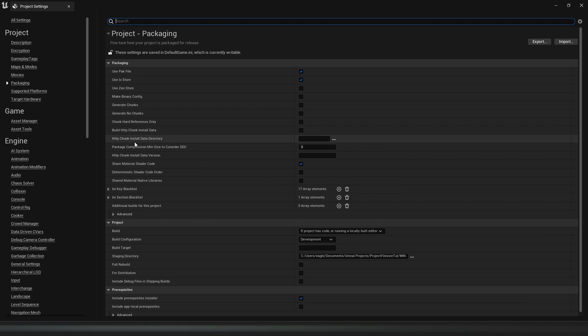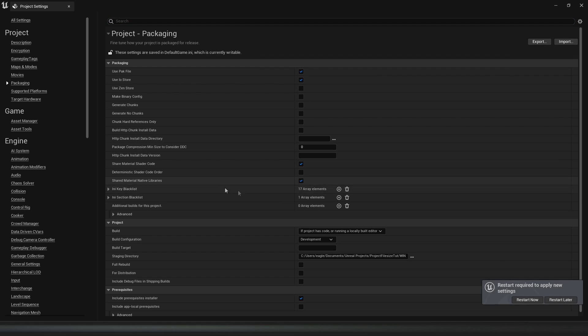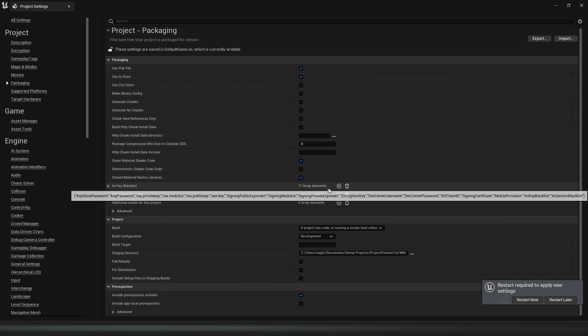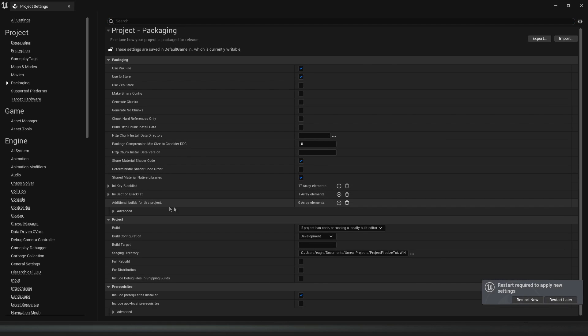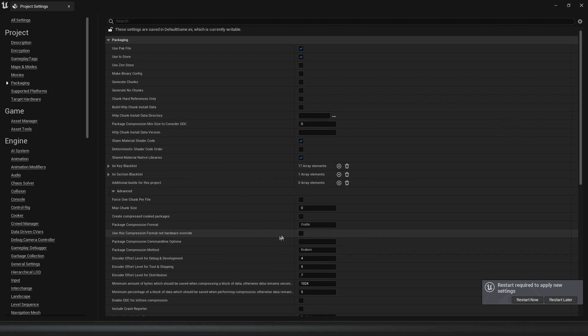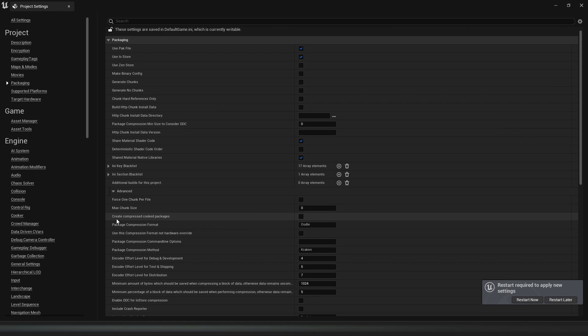Then we will enable Shared Material Native Libraries. This should already be enabled for you, but if it's not, you want to enable this. Then also enable Create Compressed Cook Packages if it's not already enabled.